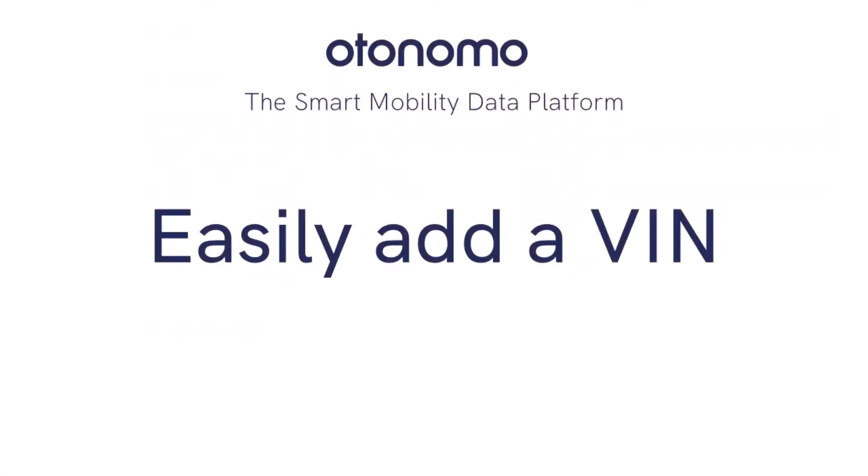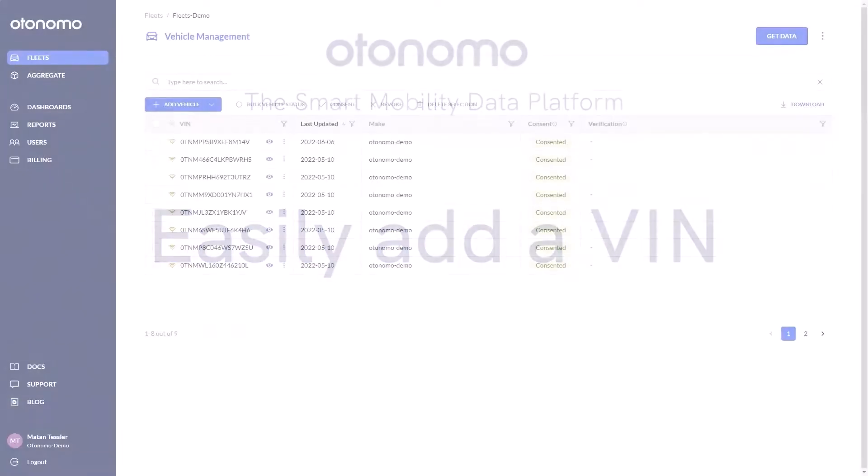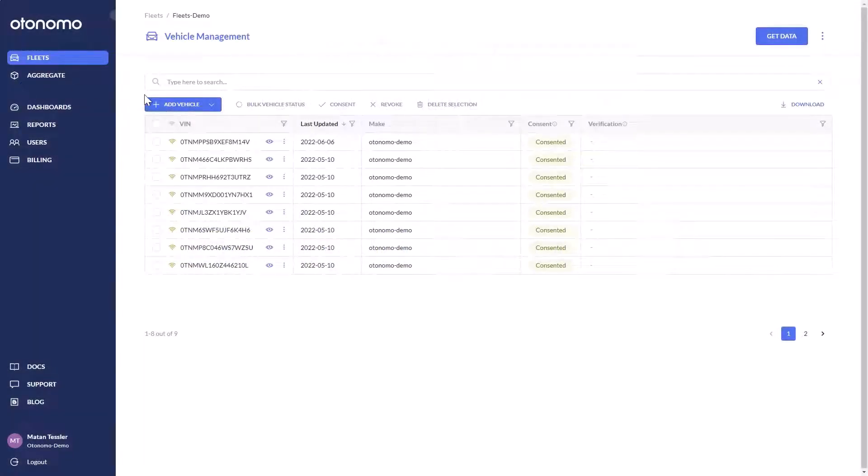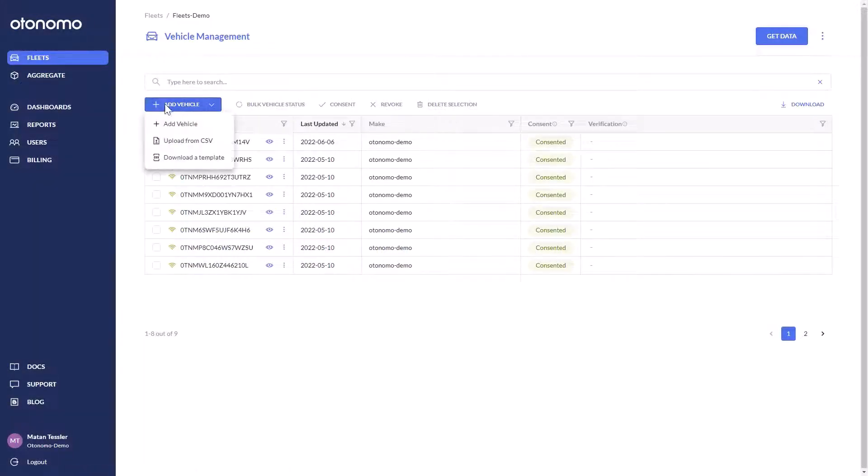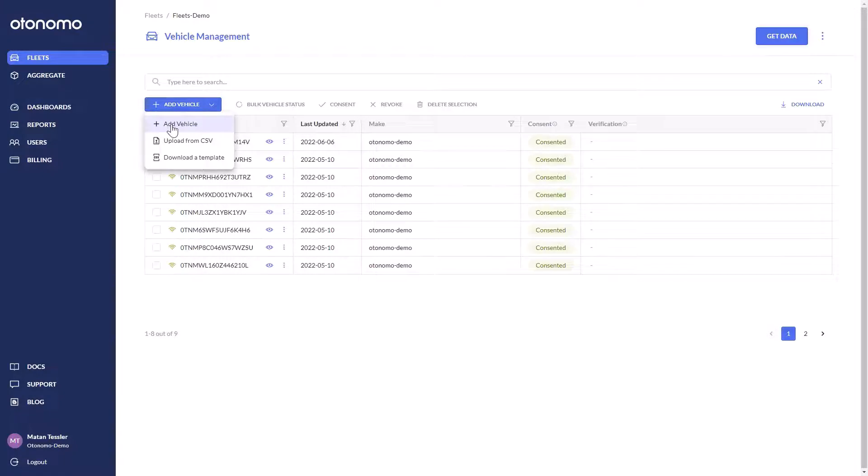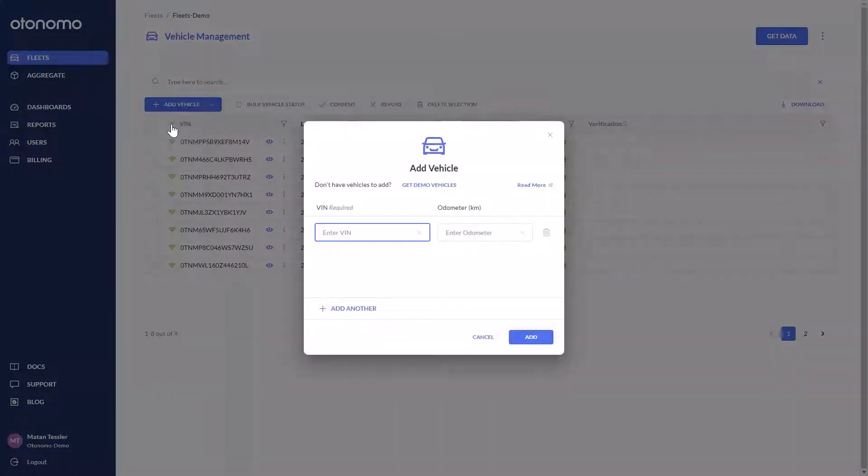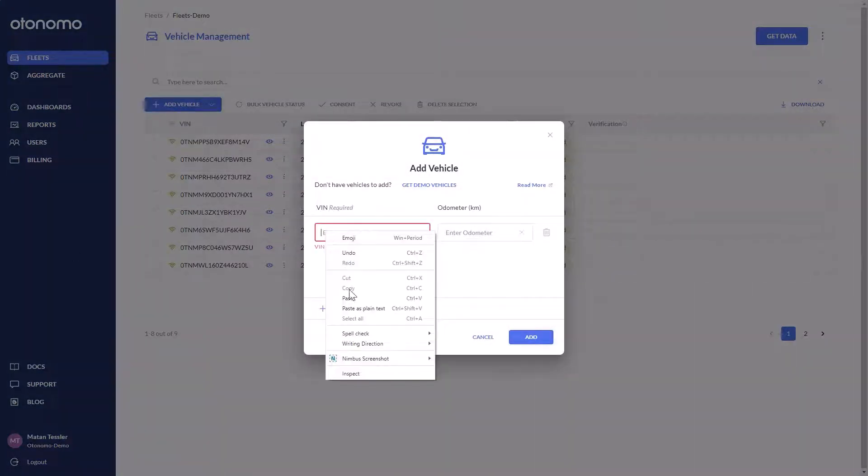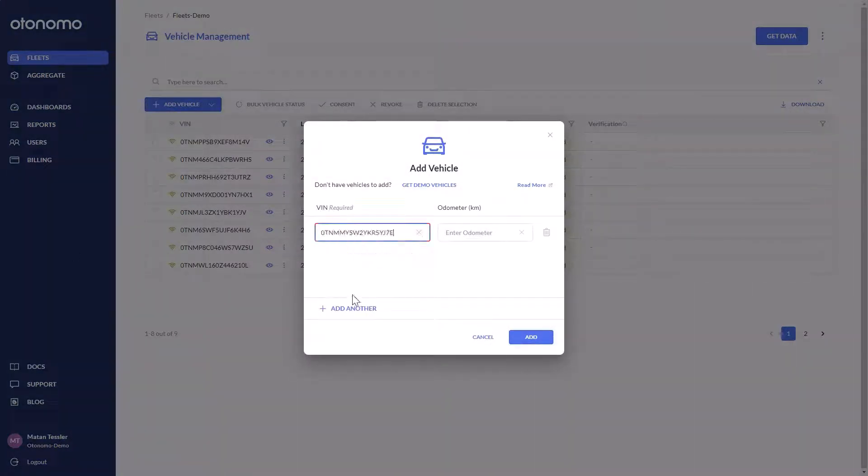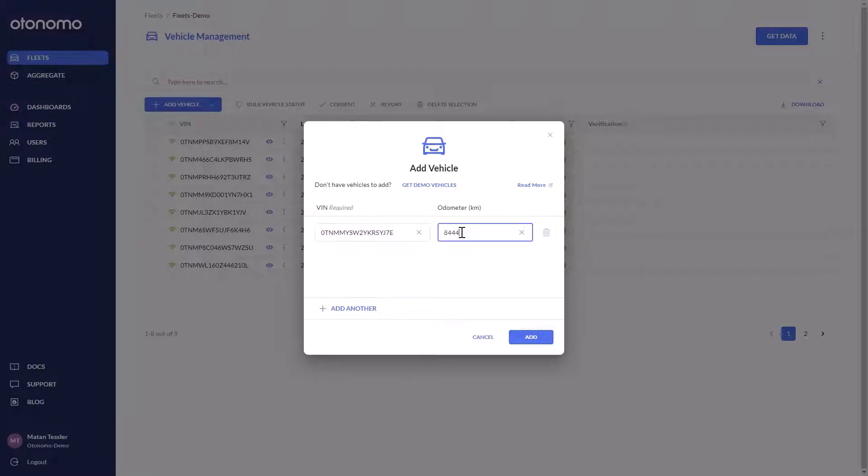Setup is incredibly easy. Where previously customers had to add a hardware device, using Otonomo, we only need a VIN and consent to access the vehicle. Using the VIN, each vehicle is added into the Otonomo platform in a matter of minutes.